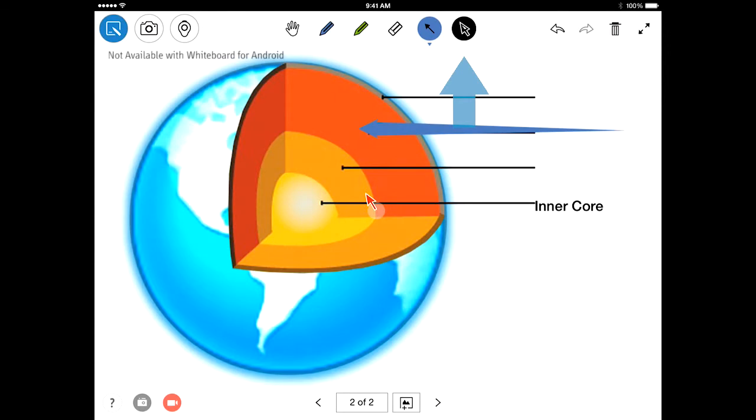Next to the text tool is the cursor tool. Use the cursor when you simply need to draw attention to certain parts of your board.